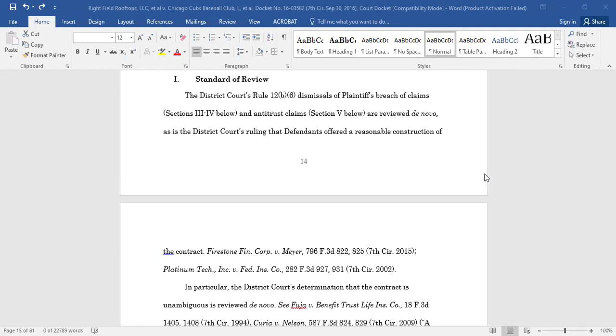To start building your table of authorities, begin by locating the first citation in your document and highlighting the full citation.